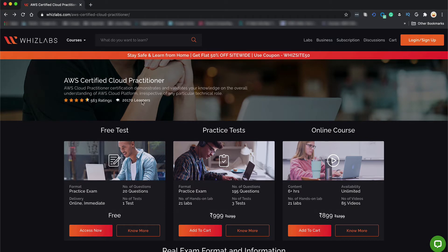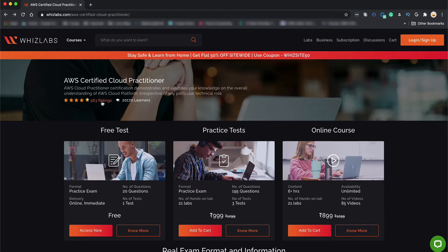As you can see our course has already been taken by over 20,000 learners and has a rating of 4.7 stars. Pretty popular right? Now let's check the ratings and the feedback.